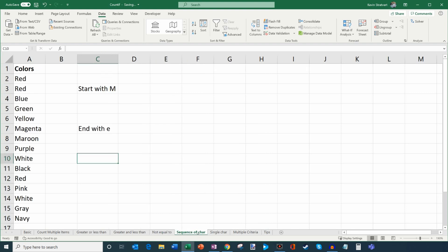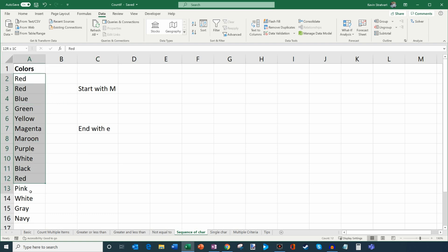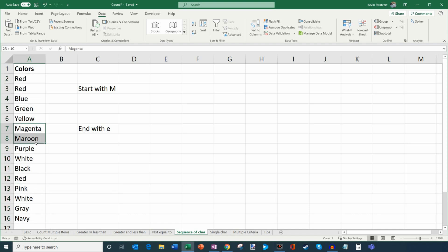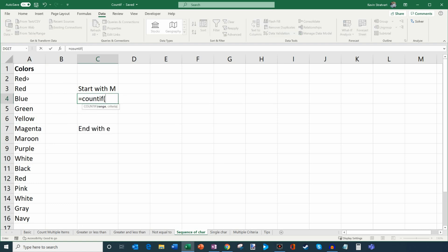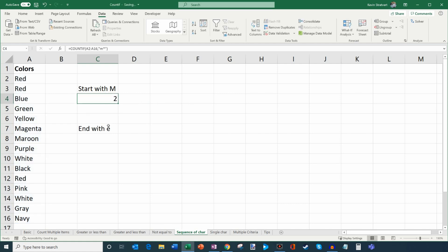Now let's jump to the next tab to look at wildcard characters. In this list of colors, I want to count how many start with M. Glancing at the list, I see two that start with M. I'll type COUNTIF, select the range, and for the criteria I'll put quotes, type M, then an asterisk as a wildcard character. The asterisk means anything after the M — any number of characters — so it just checks if it starts with that letter. Closing and hitting enter gives two — magenta and maroon.